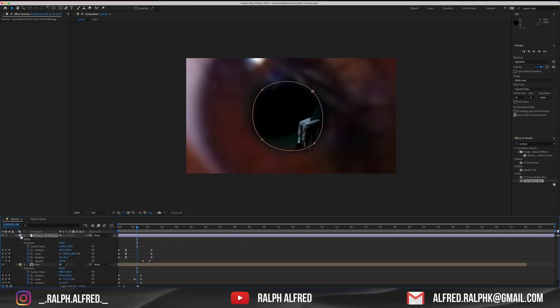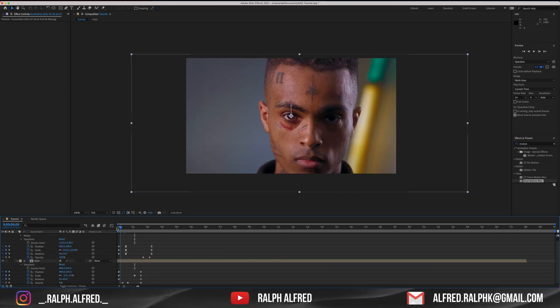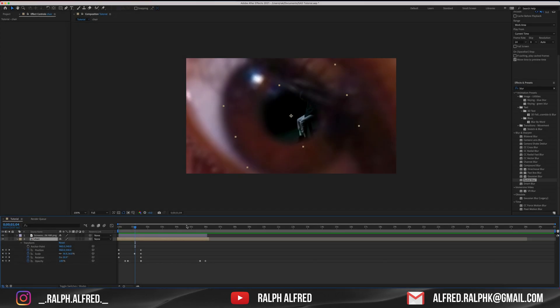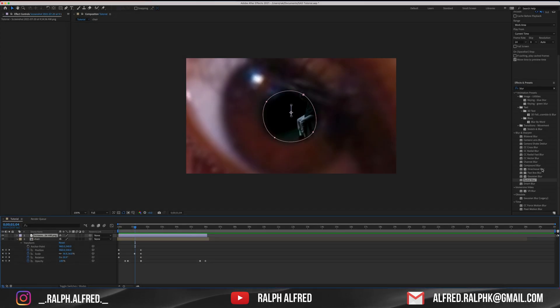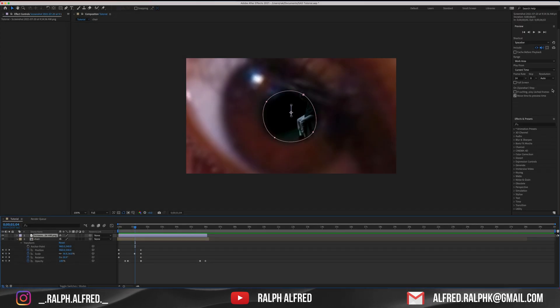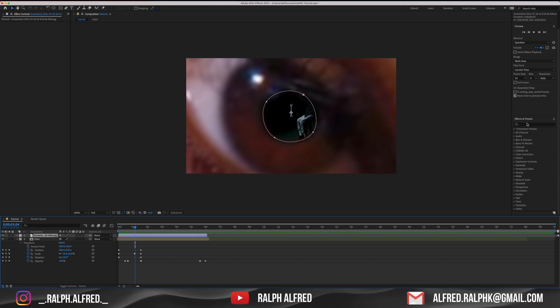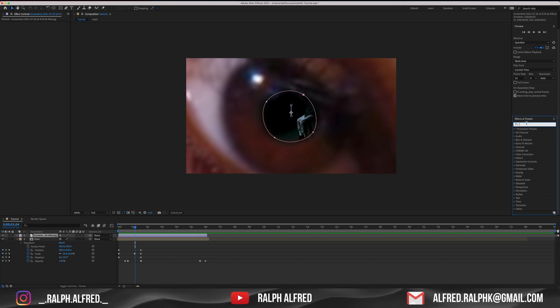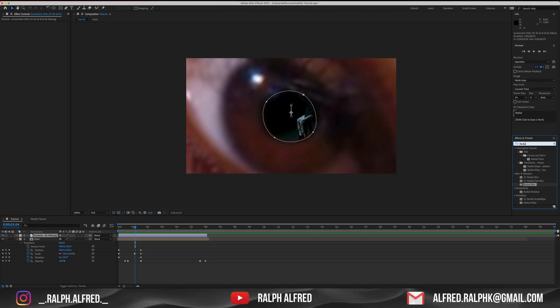Let's add some radial blur to sell the rotation effect of the video. We'll just add the radial blur to the chair footage. Go to the effects and presets column and search for radial blur and drag and drop it onto the chair footage.